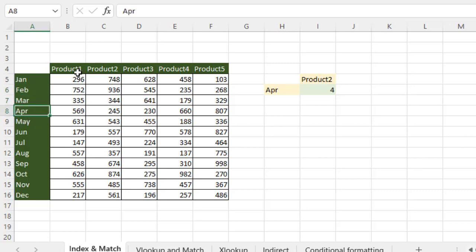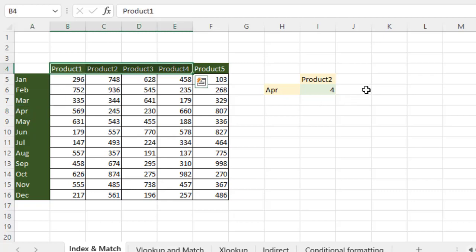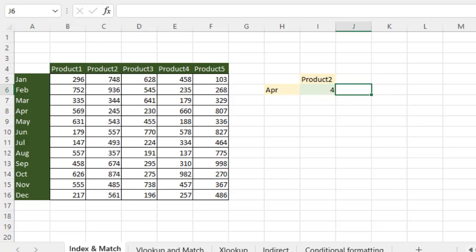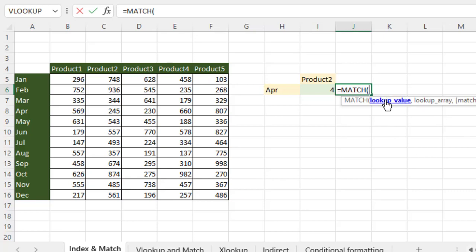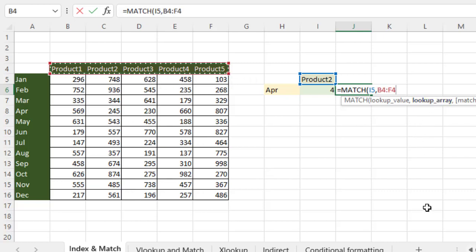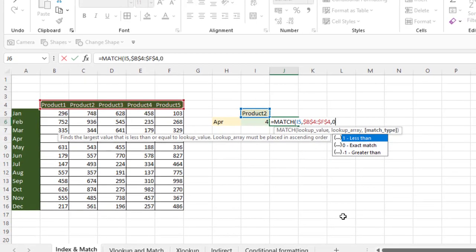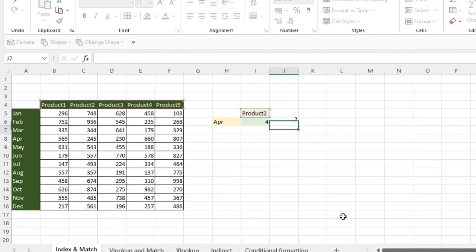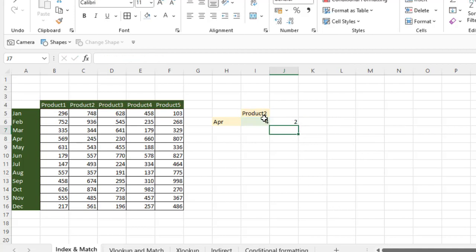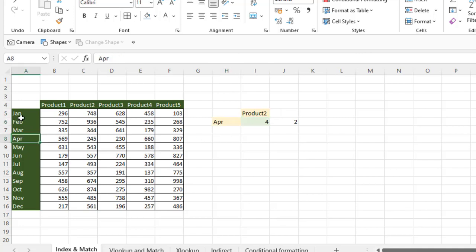Similarly, if we are going to find out the position of a product, I'm going to use the second match function. Here is the lookup value, comma, lookup array is products. Match type — again I'm going to use exact match zero, close the parentheses and enter. You can see product two is on the second column and apple is on the fourth position.